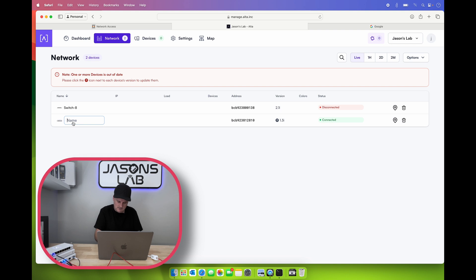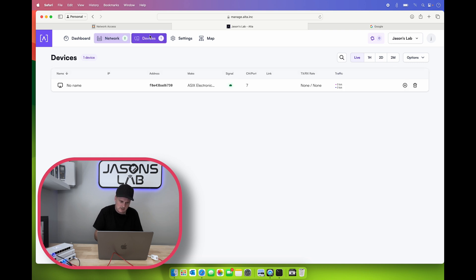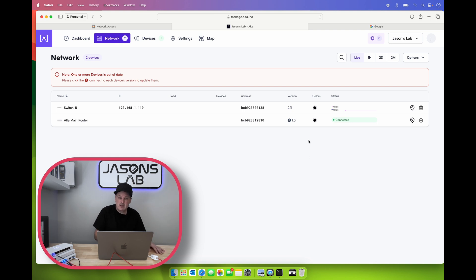Like I said, new to this. I'm going to name this Alta main router. I'll leave it at that. And we wait a couple seconds. We should be able to go and see the other switch online. Says it's online, there it is. Let's do the update right now.